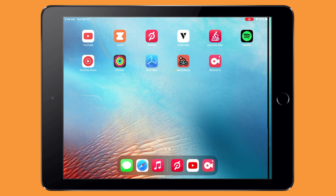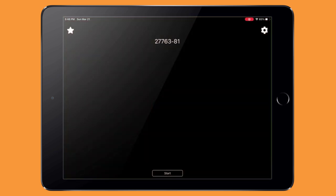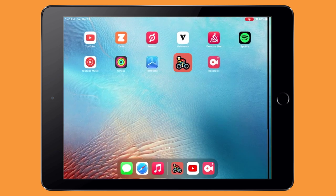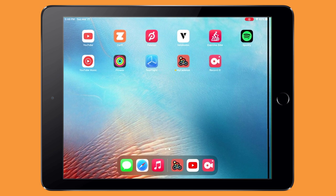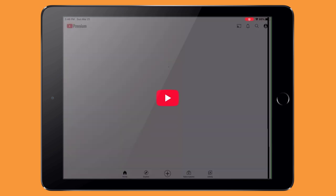How this works is you need to first launch the application that is going to be in popover — basically the second application that you'll put on top of the first one. In this case, I want to use MyCadence, and I bring it up first to make sure it's in the app drawer below. MyCadence is an app I developed that helps me see how fast I'm pedaling, and I often use it when watching YouTube. You can see both apps are in the app tray now.